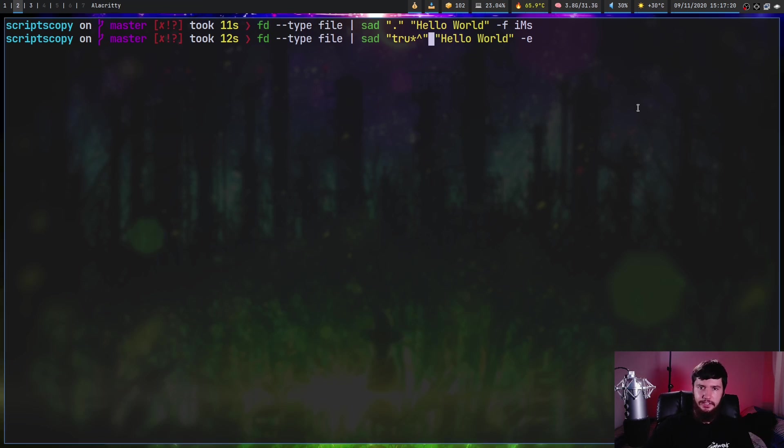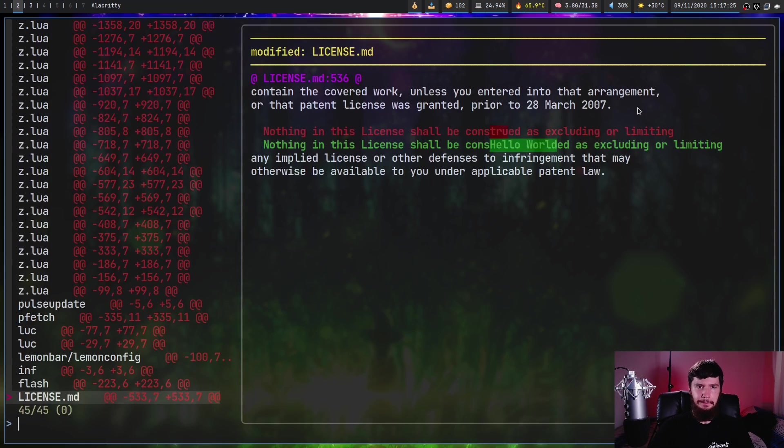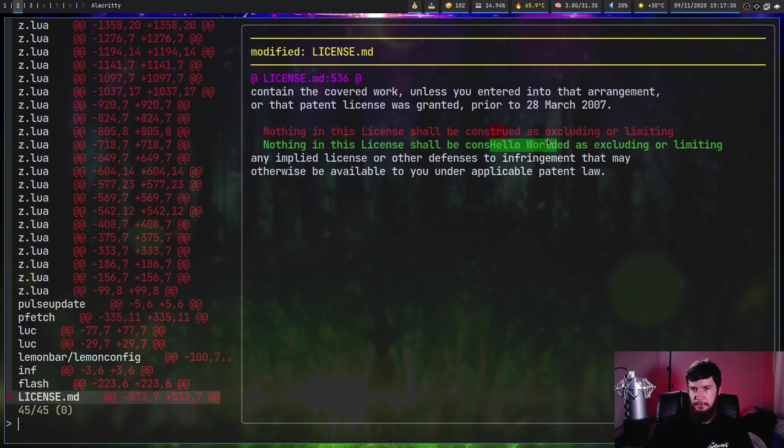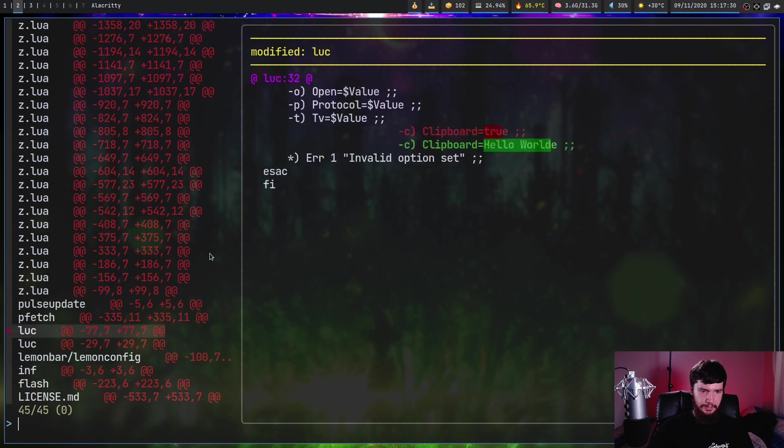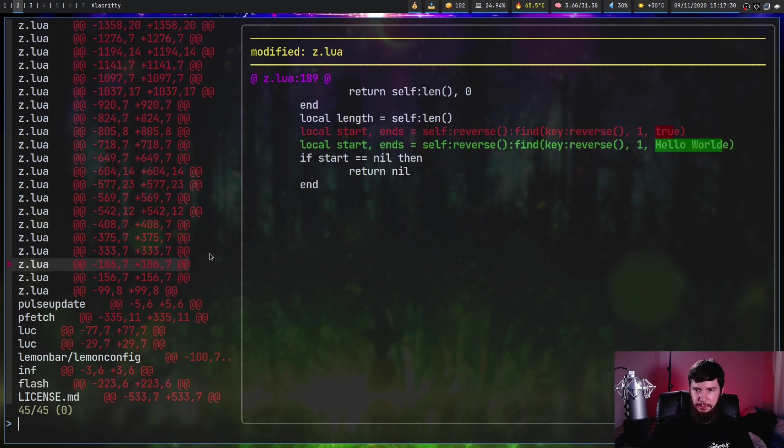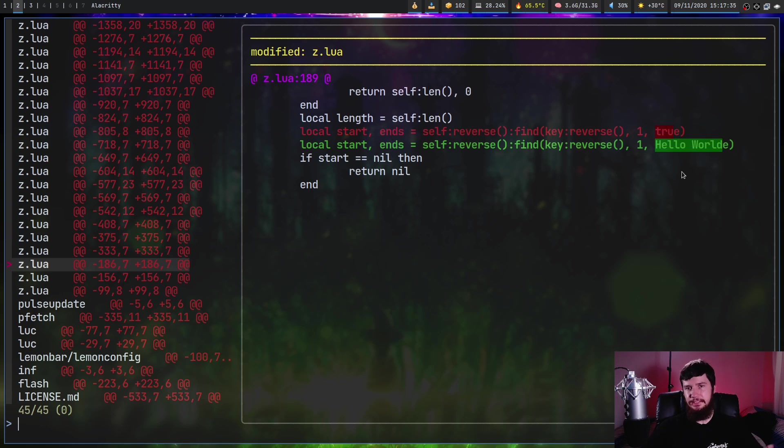Let's go and run it just without these symbols here and see what's going to happen. So as we can see anything that contains the letters T R U will be replaced with hello world. Let's find another one, like this one right here. T R U in true is replaced with hello world.